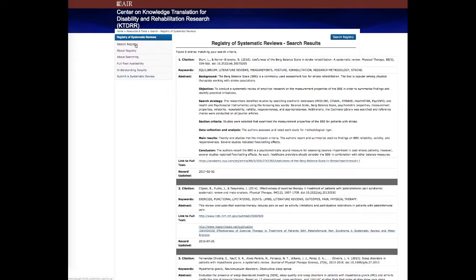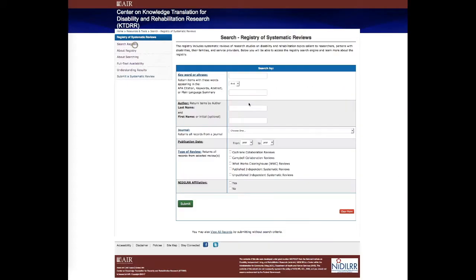That is just a brief demonstration of the Registry of Systematic Reviews. I hope it was helpful. If you have any questions, please don't hesitate to get in touch with us through email at ktdrr at AIR.org.